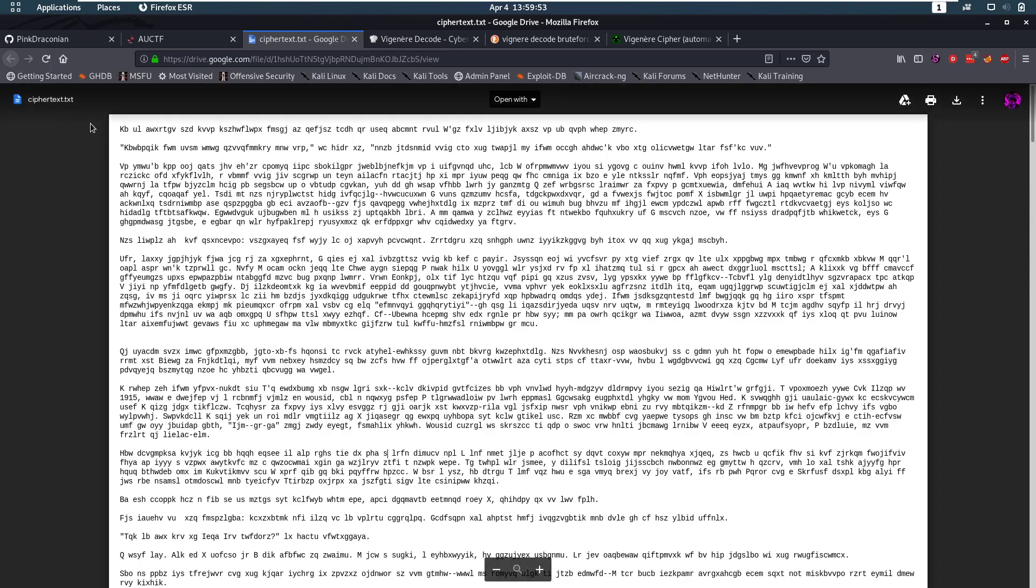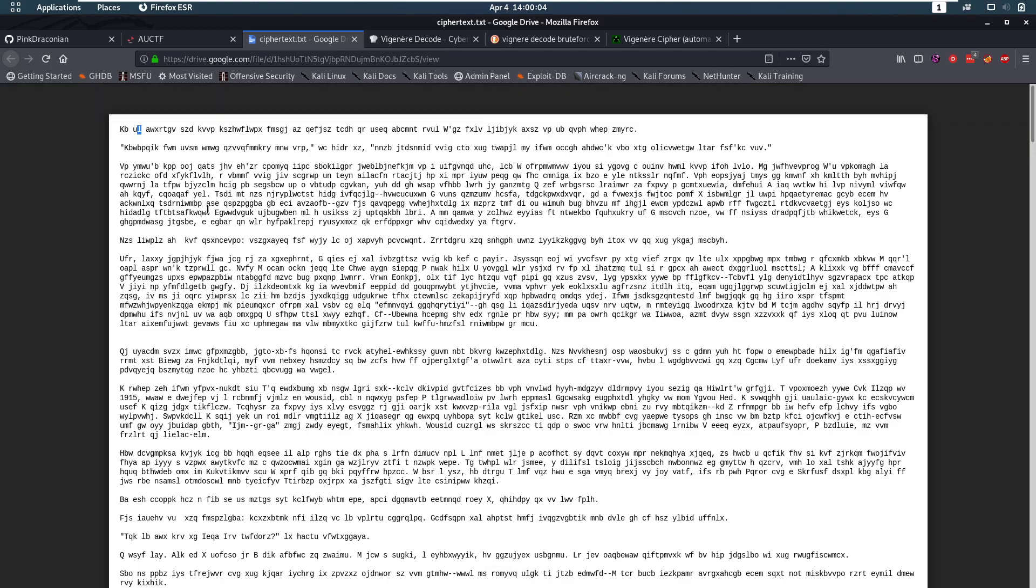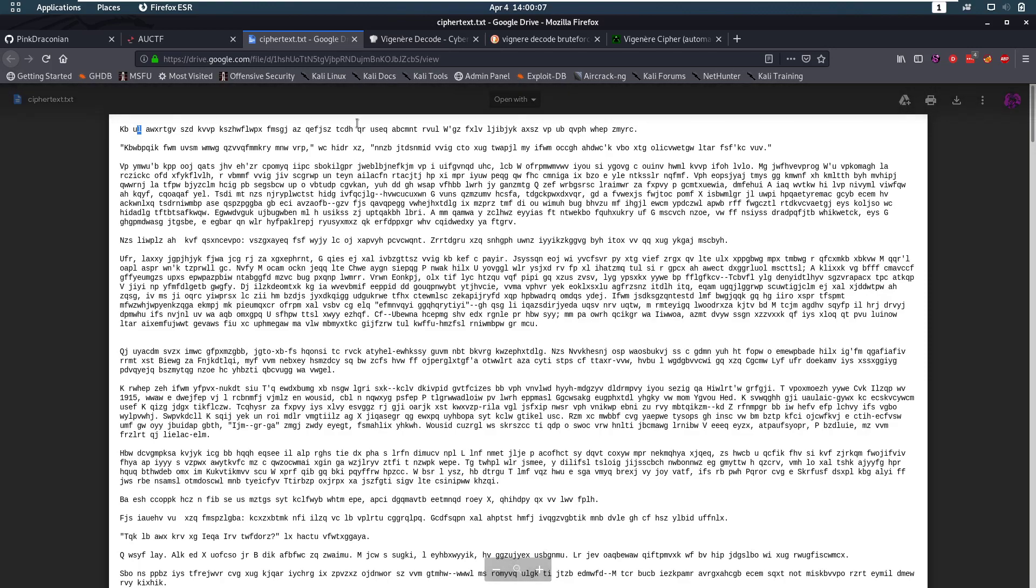So, for example, if the key was a, b, then we would add a to k, add b to b, add a to u, add b to l. Right? But it's not going to be that easy. But so we have to figure out what that is.